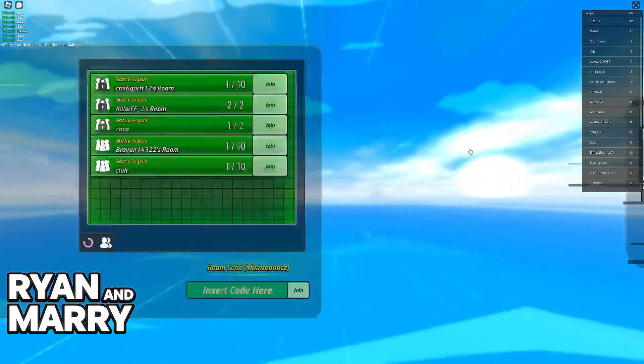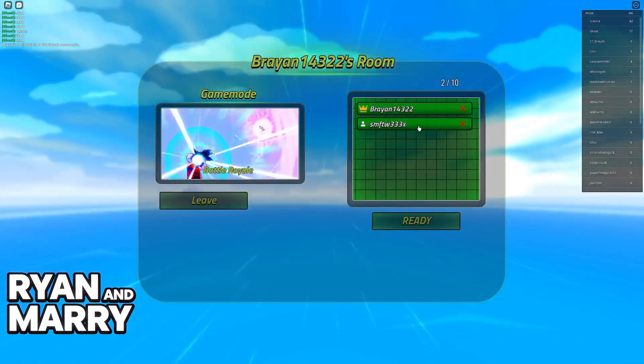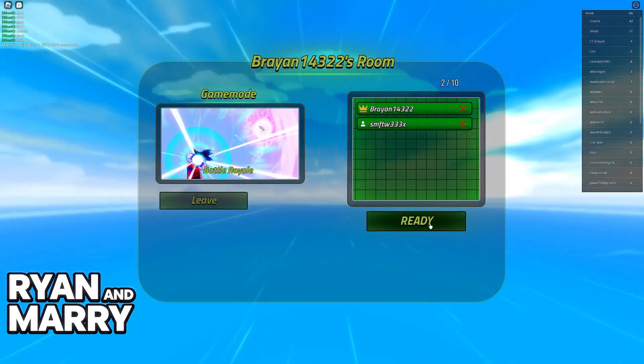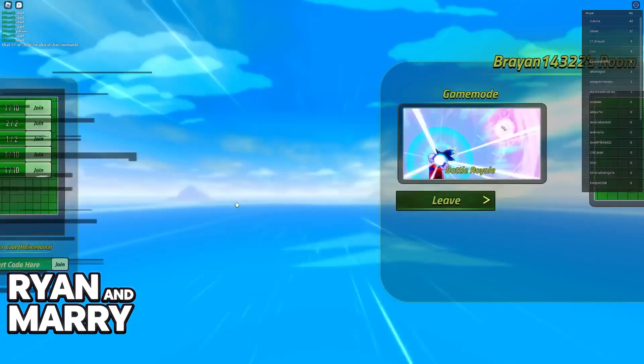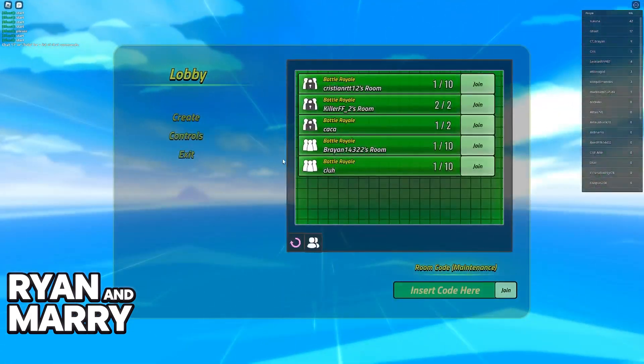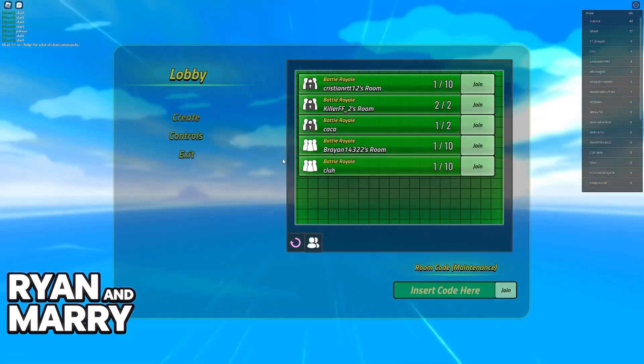There are some public lobbies and you can join these if you want. As soon as you join, you just have to ready up and start playing. You will be able to see the selected game mode.